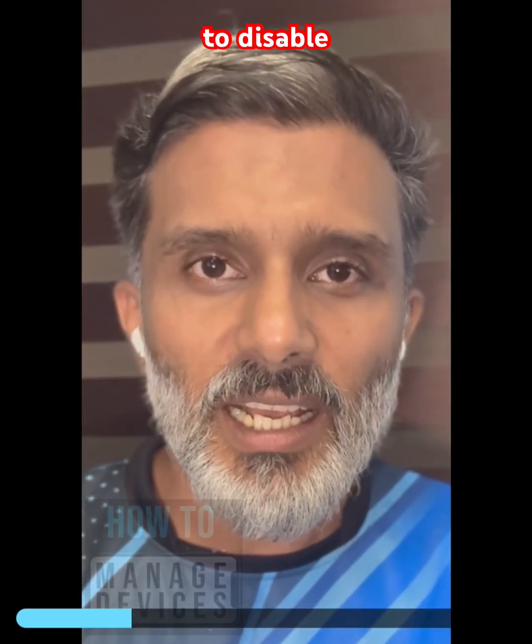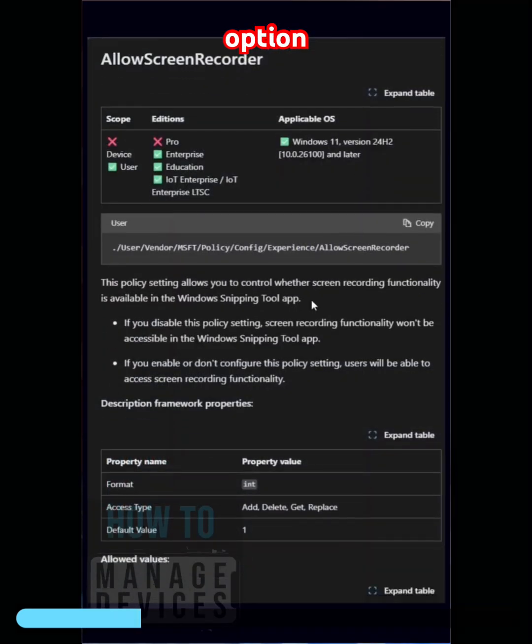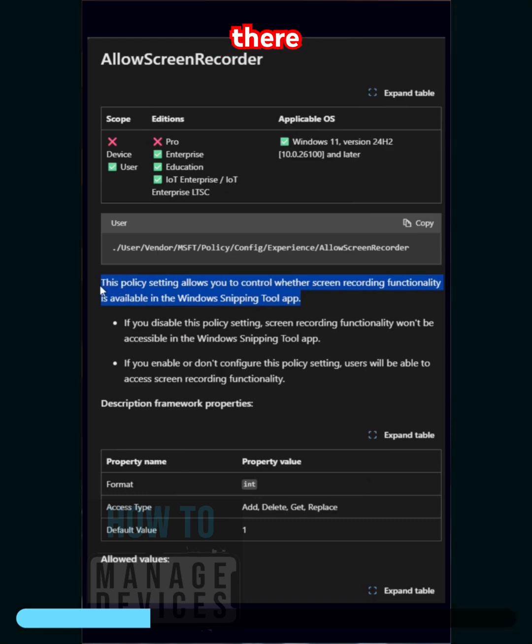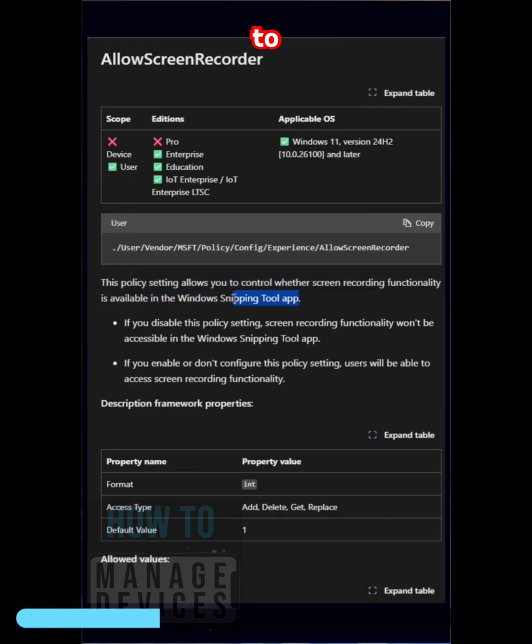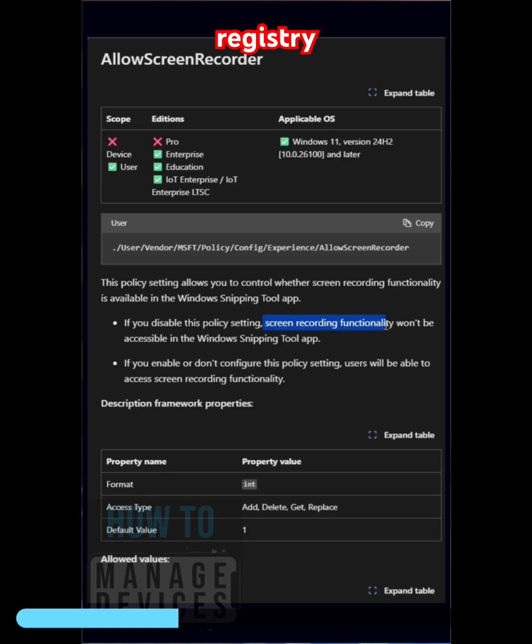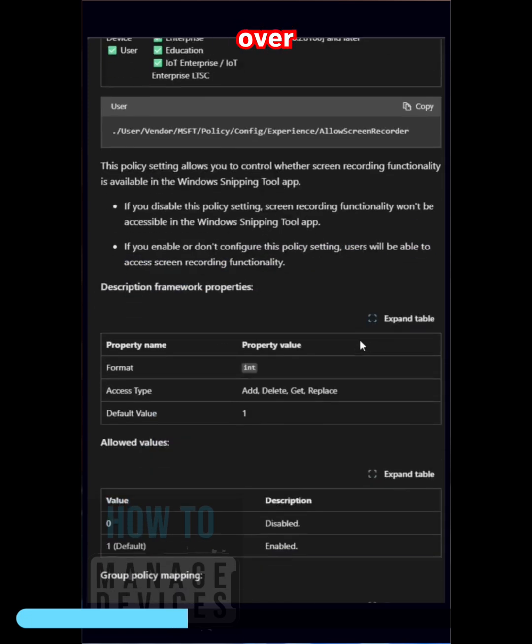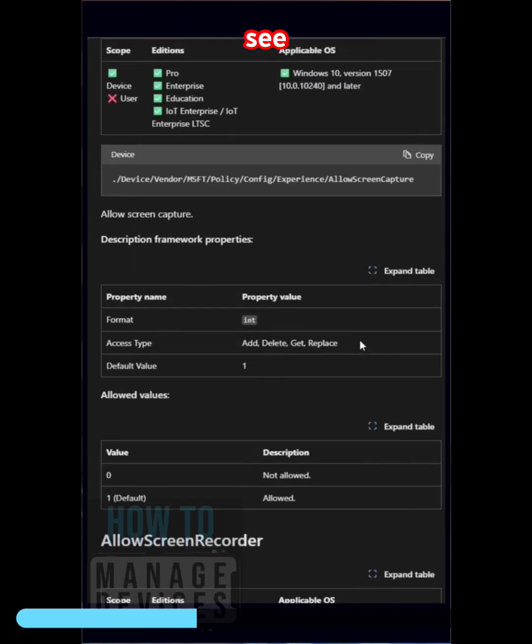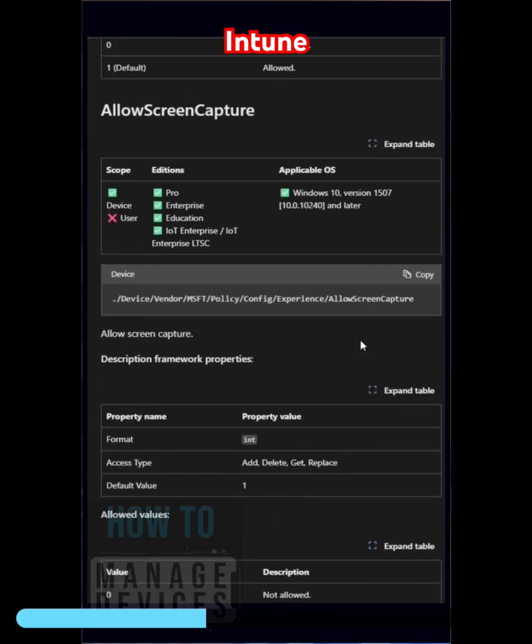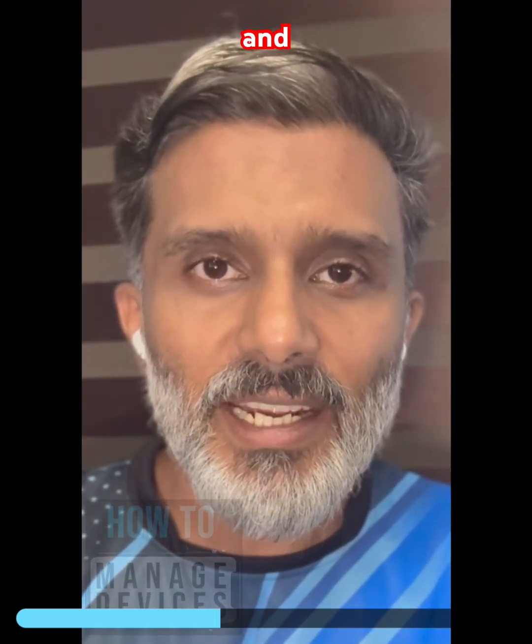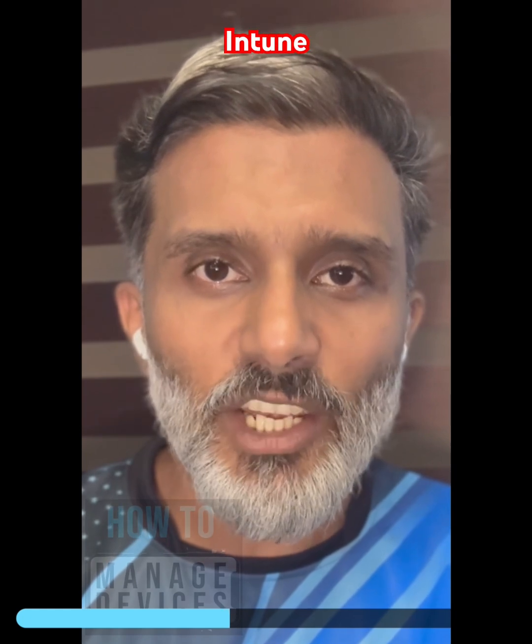to disable that option using an Intune policy. There are other ways to do this using group policy, registry, etc., but over here we are going to see how to do it using Intune. So go ahead and open Intune